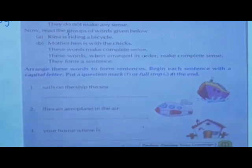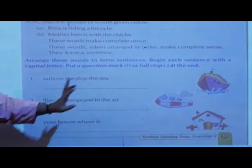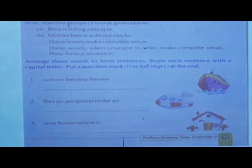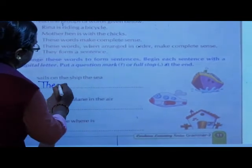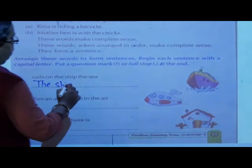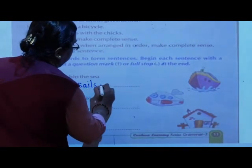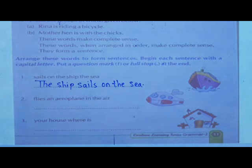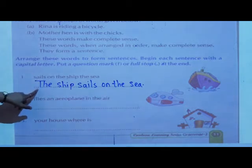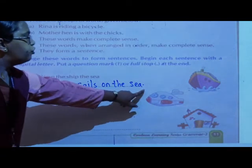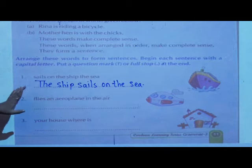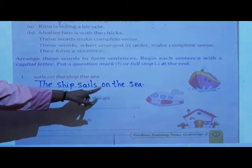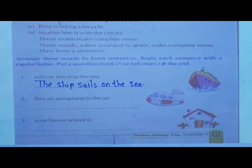Now we will see exercise number 1. The jumbled words are: 'sails on the ship, the sea.' Does it have any meaning? No. So the correct sentence is: 'The ship sails on the sea.' We begin with a capital letter and end with a full stop. There is no need for a question mark here — it is a simple sentence. Write down this sentence.